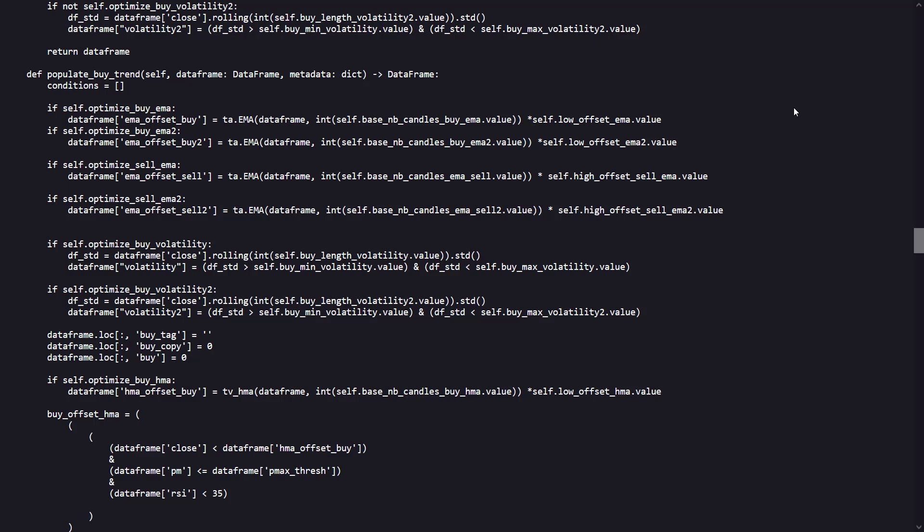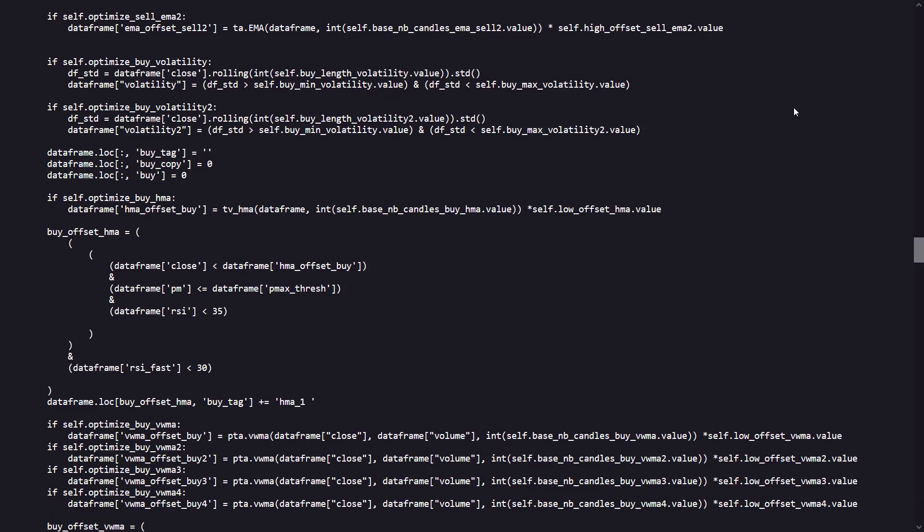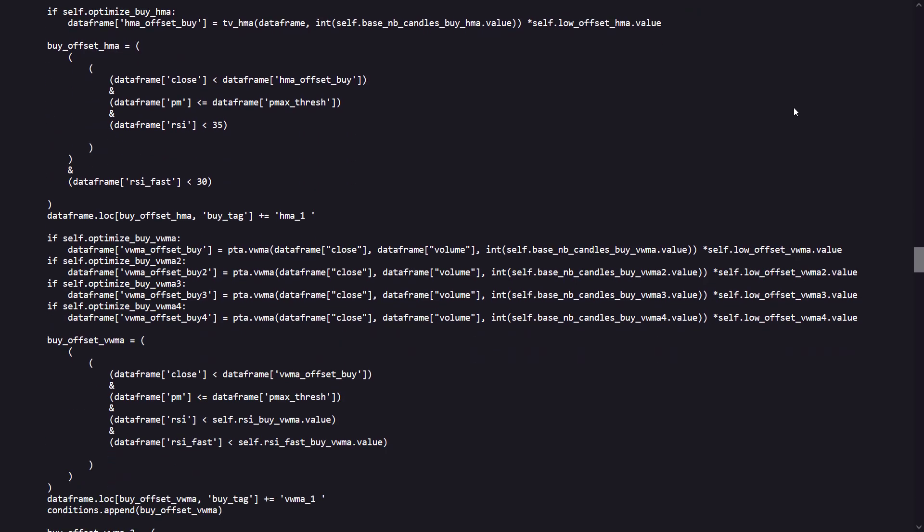As for the HMA condition, the code checks if the current price is below the HMA threshold and other conditions like RSI and their custom PM value being below certain thresholds. There are also several volume-weighted moving average related conditions, each checking if the current price is below different volume-weighted moving average thresholds with additional conditions involving the PM and the RSI indicators.